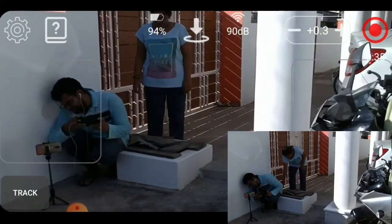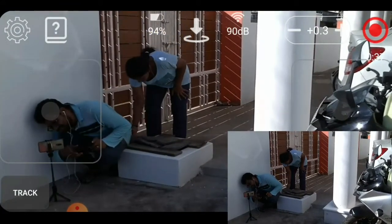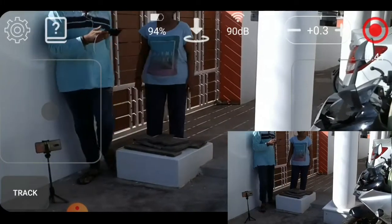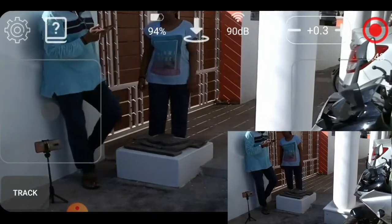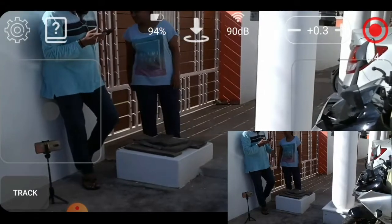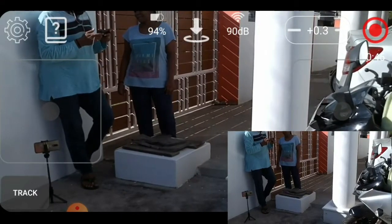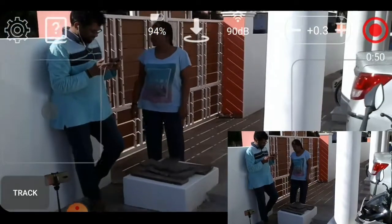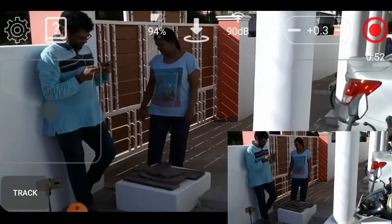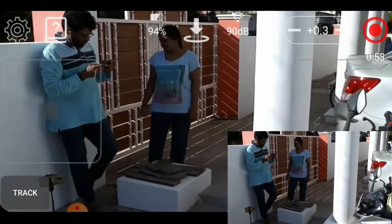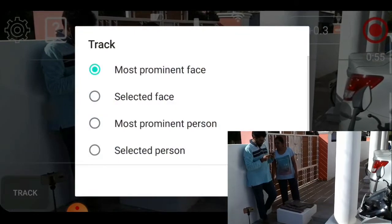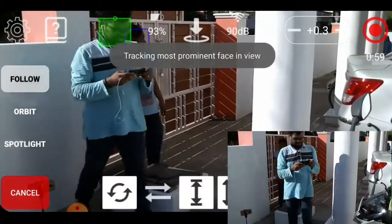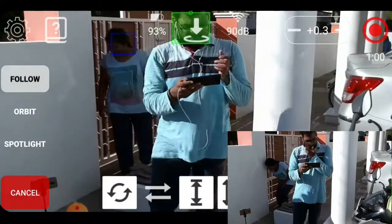There is a track option, so if you want to see this app, you can see it on the other side. If you want to see this app, you can see it on the track option. We'll go for a track. The most prominent face — first to choose. Let's check this one. Let's see.